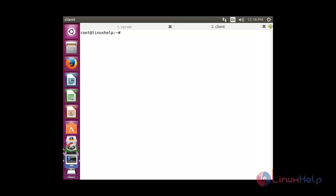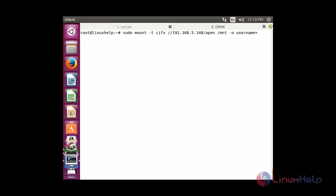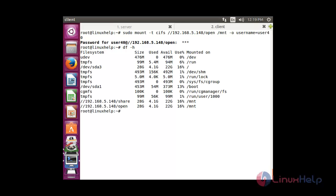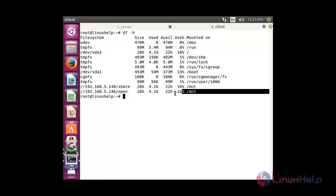Now I am going to do a temporary mount under the /mnt directory. The command is: sudo mount -t cifs //IP_address_of_server/open /mnt and press enter. It will ask for the password — type it. Now it has been mounted temporarily. To verify, type df -h. You can see the directory 'open' has been mounted under the /mnt directory.